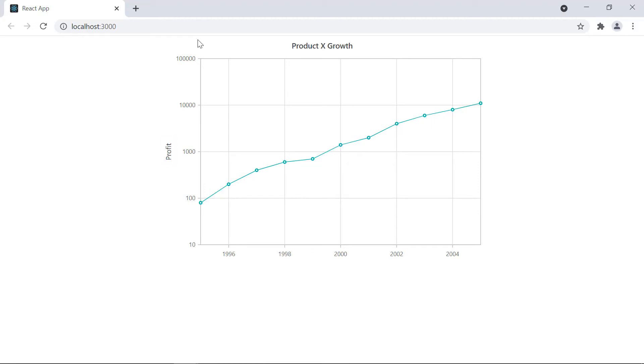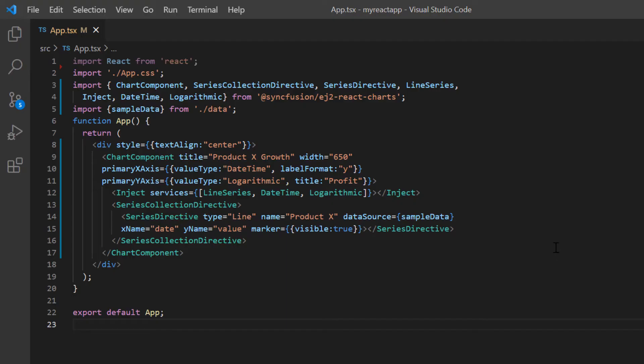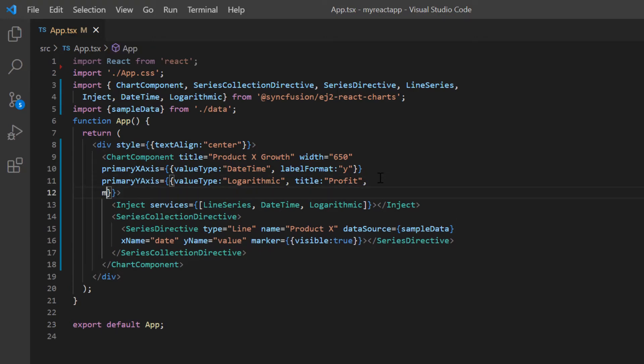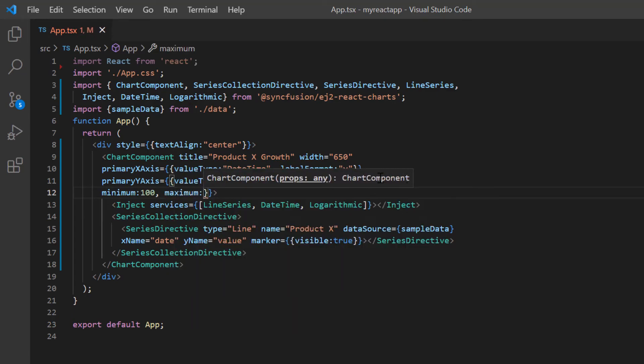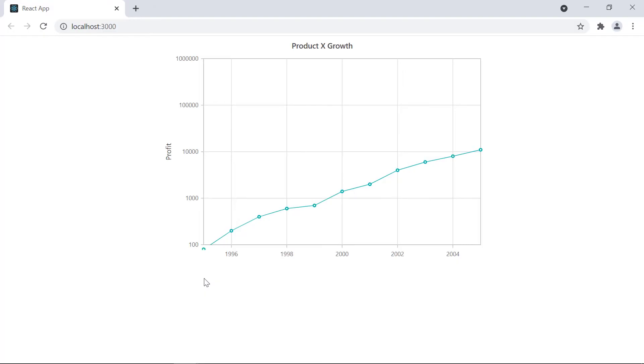Notice here the y-axis labels are displayed from 10 to 100,000. Let me explain how to display custom ranges in the logarithmic axis. I set a minimum value of 100 and a maximum value of 1,000,000. See here, the data labels in the y-axis are range from 100 to 1,000,000.